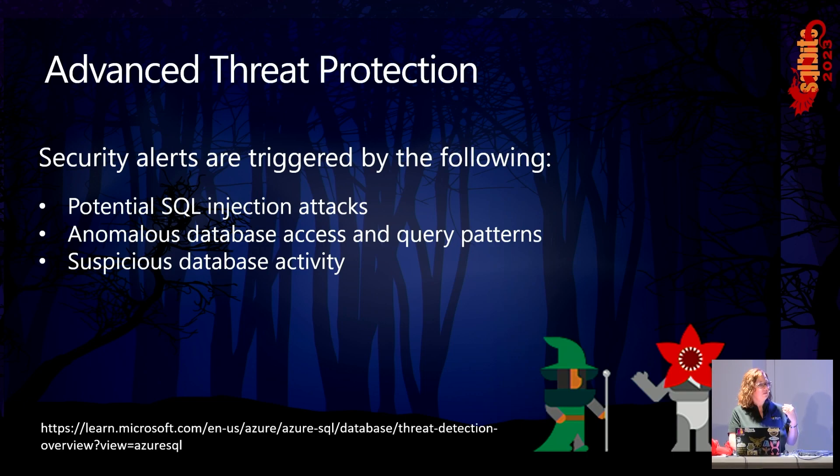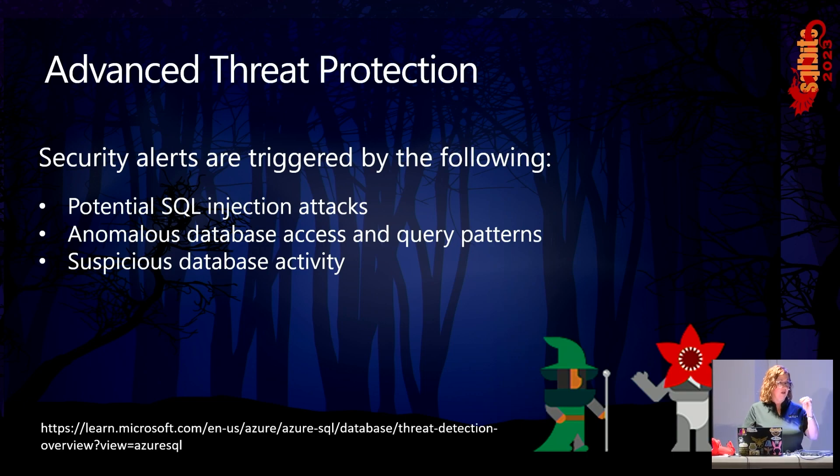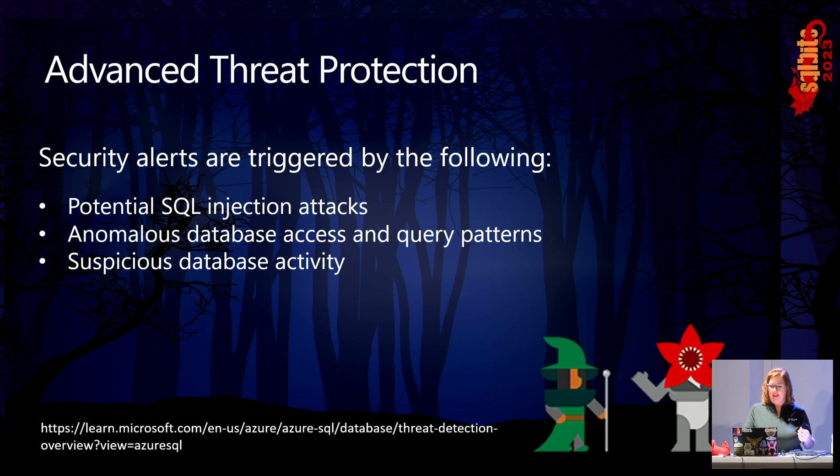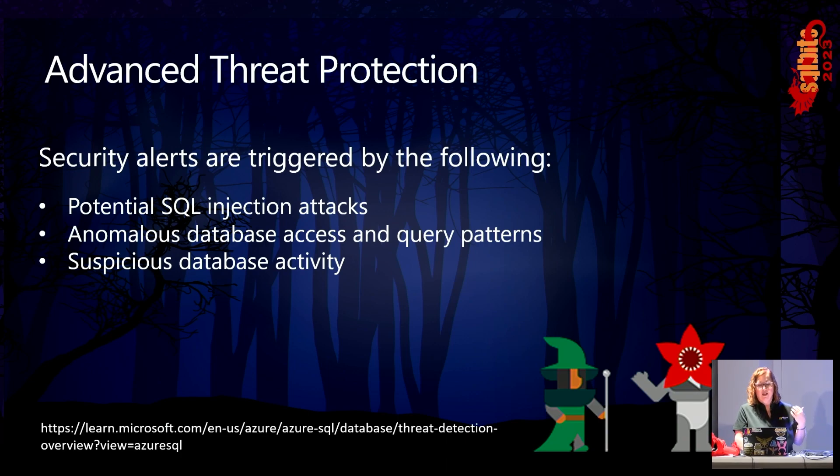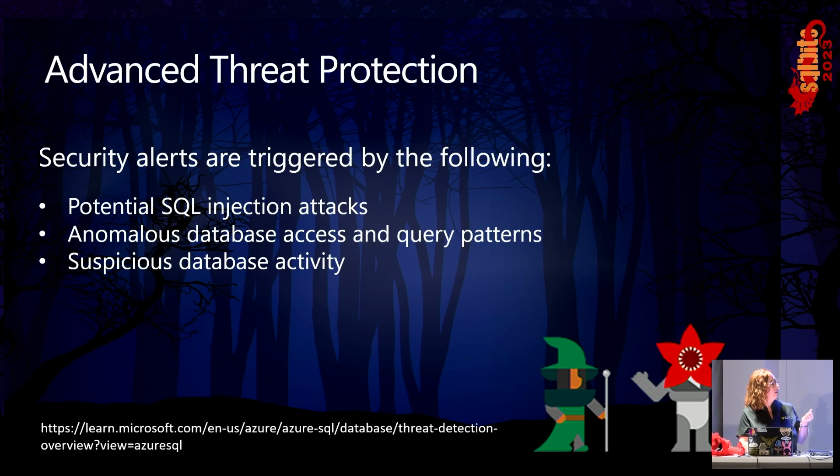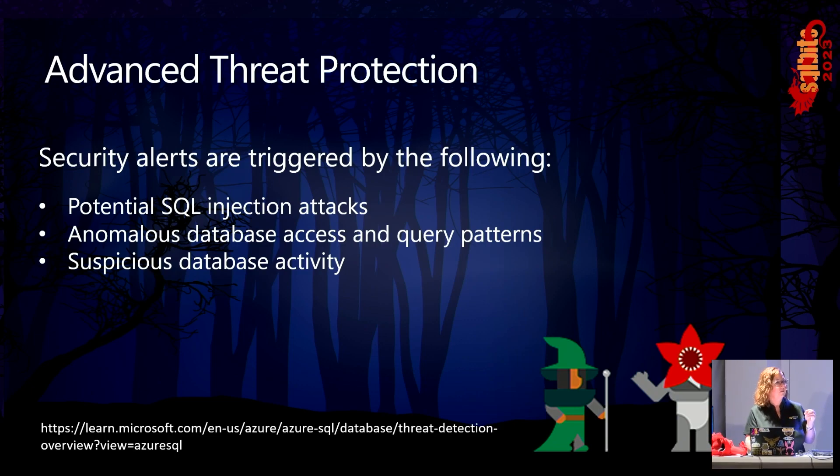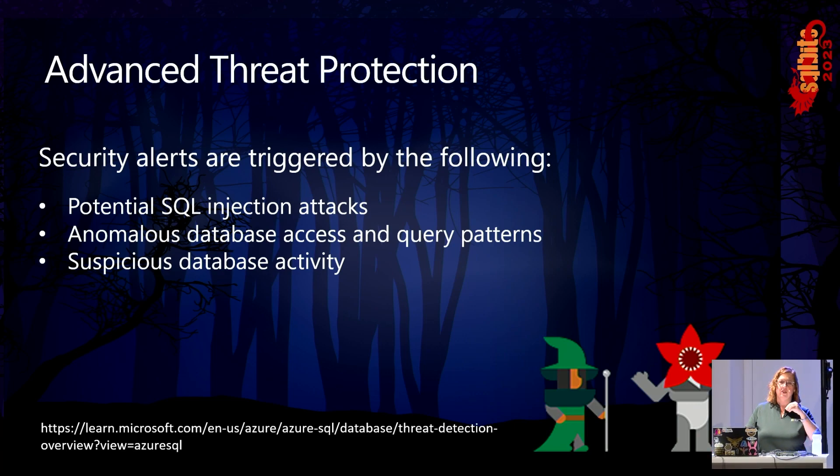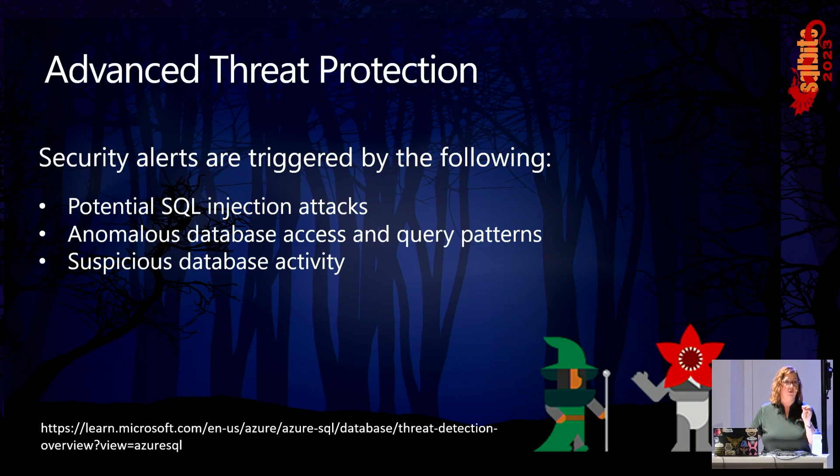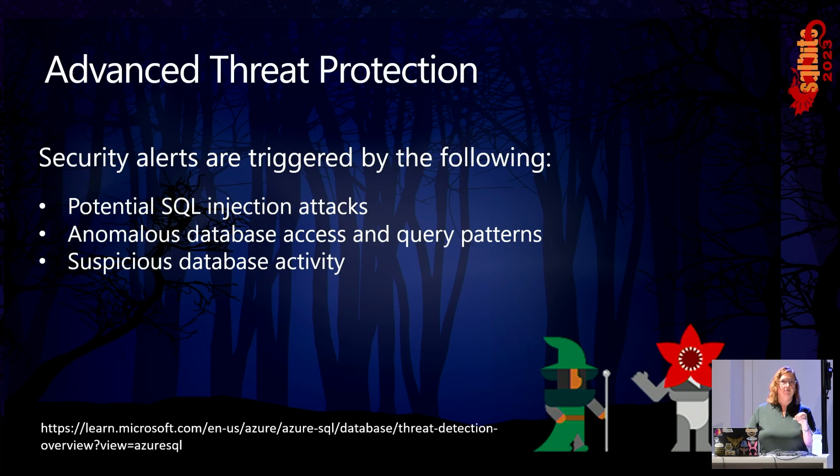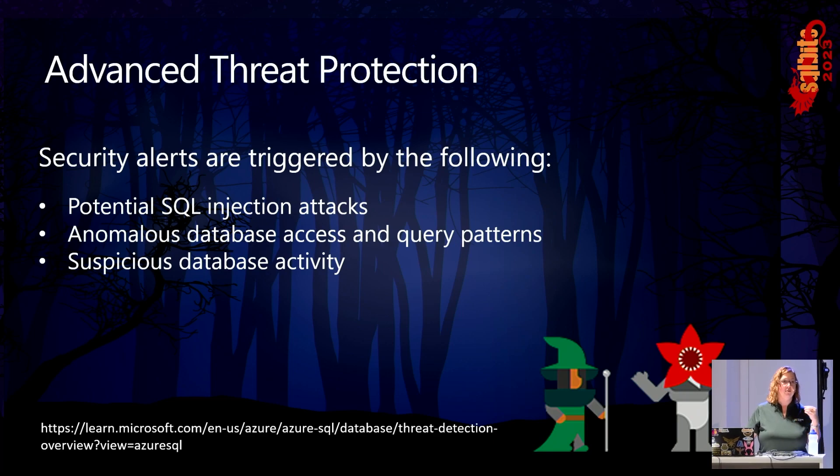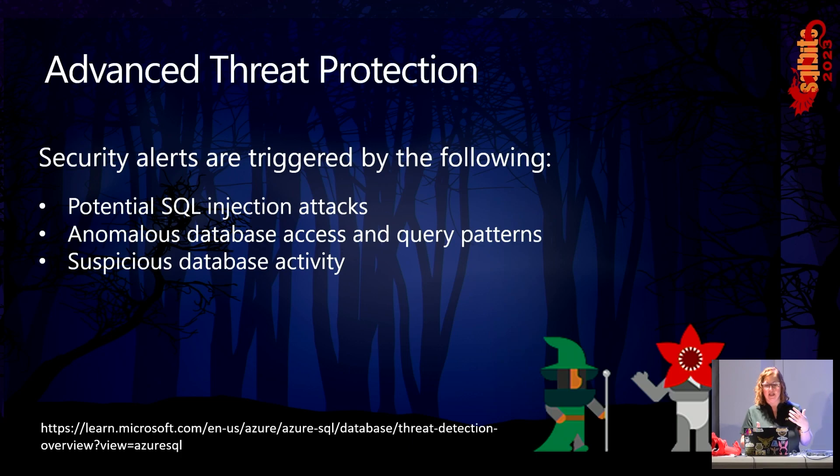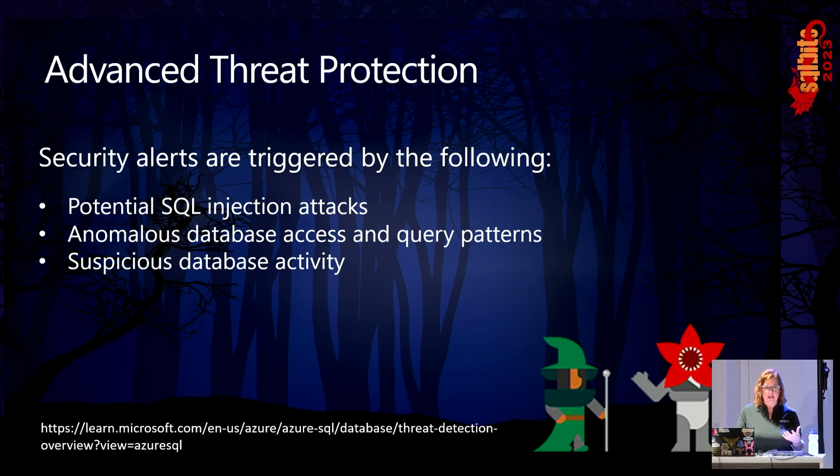So one of the things that we're going to talk about that I'll demo for you is a SQL injection attack. Does everybody know what SQL injection is? It's when somebody attempts to push faulty SQL code into your database. And when I say faulty, I mean it's going to work, it'll run. But you don't want it to run, because that's not how your application is designed. It is going to recognize anomalous database access and query patterns.